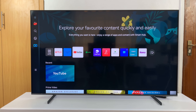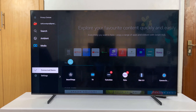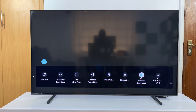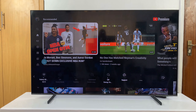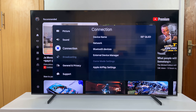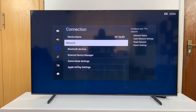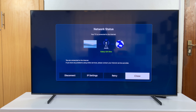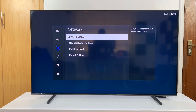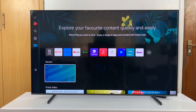The other thing you want to do is make sure the internet connection is working properly on your TV. To do that, go to Settings, then go to All Settings, then go to Connection, then Network, and under Network select Network Status — that's going to check the current status of your connection. If you have problems with the internet connection, that might be the reason why that app is not working properly.